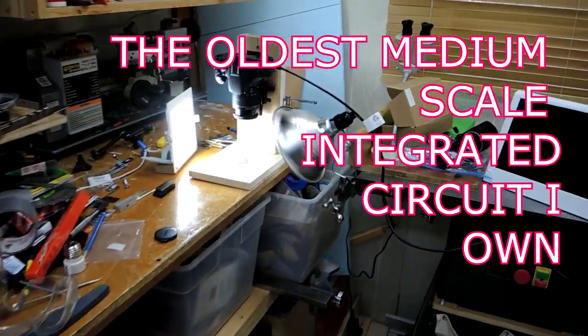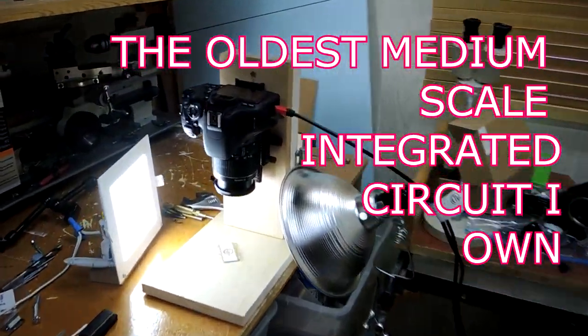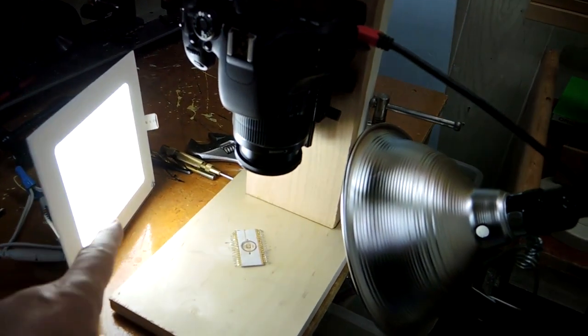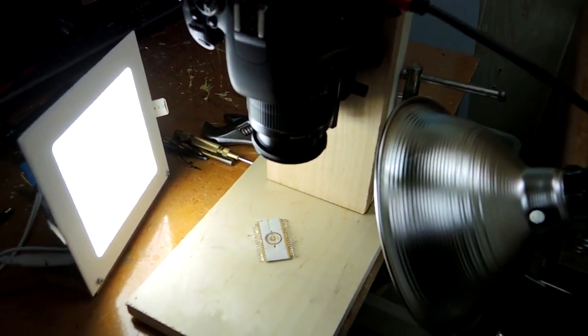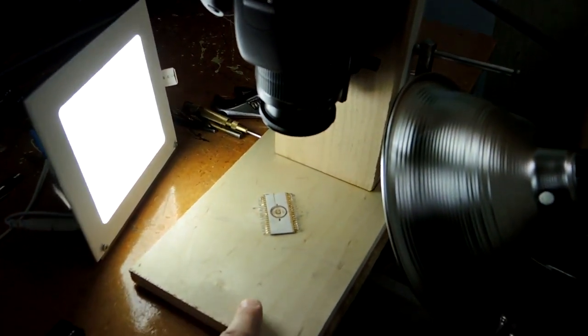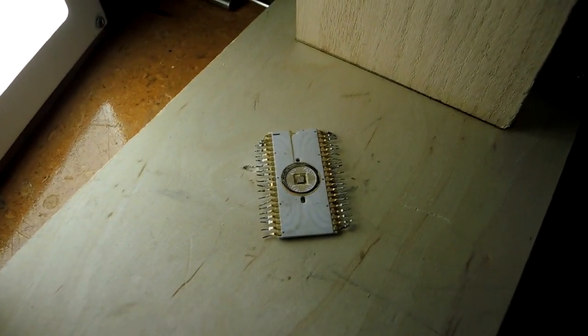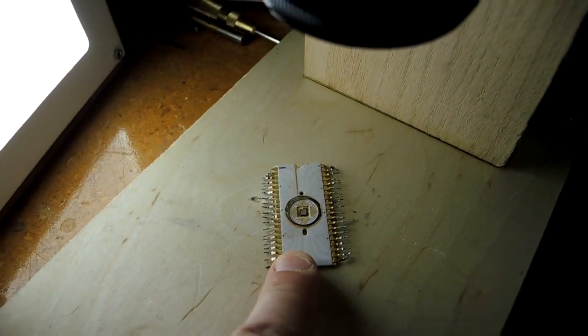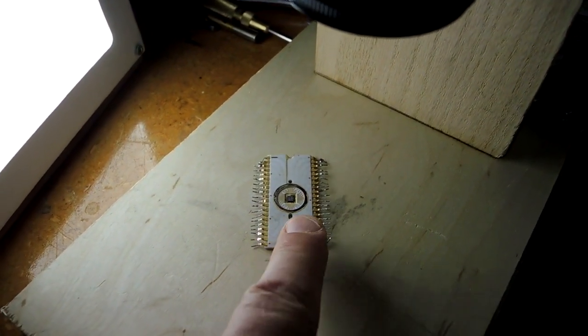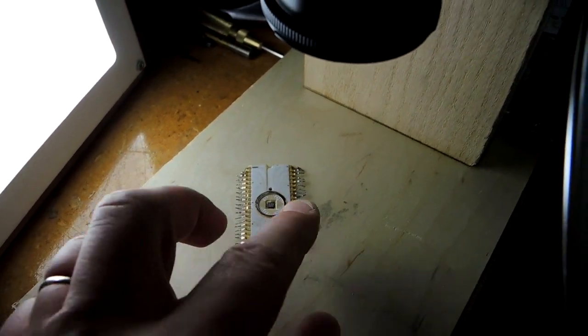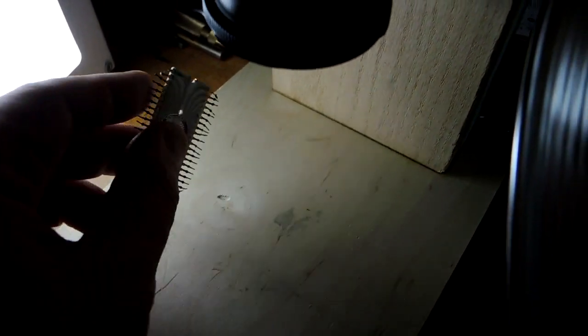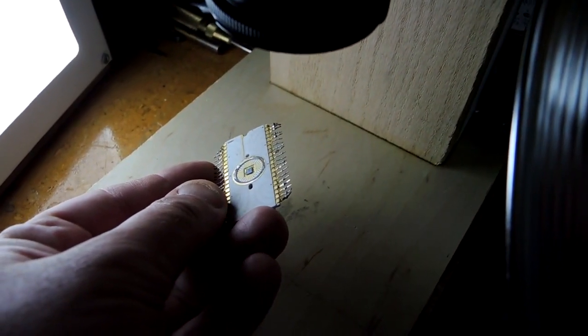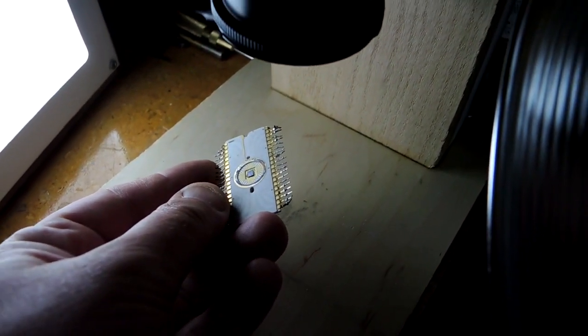Over here is my macro photography jig. I have a camera pointing downwards with some suitable illumination, and below it is a very special integrated circuit. It happens to be the oldest one that I own. It comes from a product probably designed in the late 1960s to early 1970s.